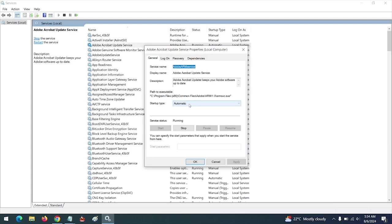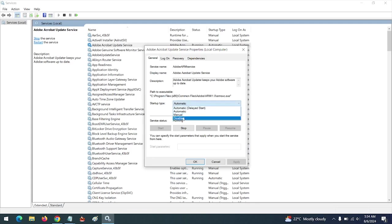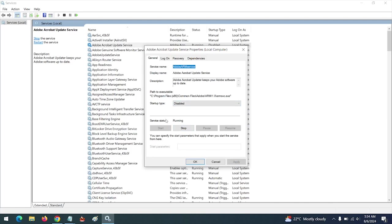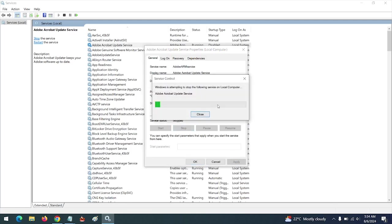You can see it's set to Automatic or Delayed Start. All you have to do is select Disable, click on Disabled, then Apply, then click on Stop in order to stop the service from running.